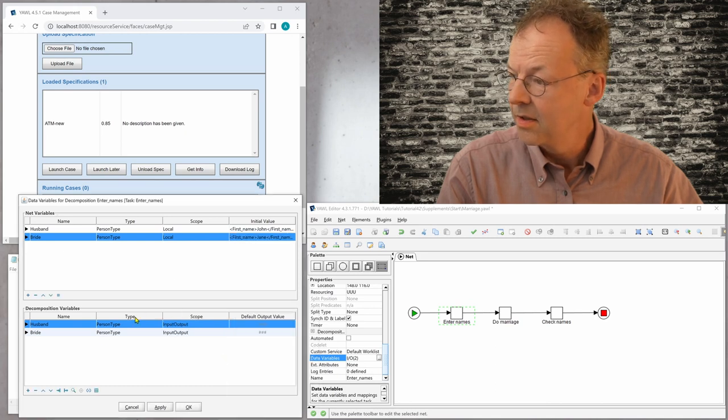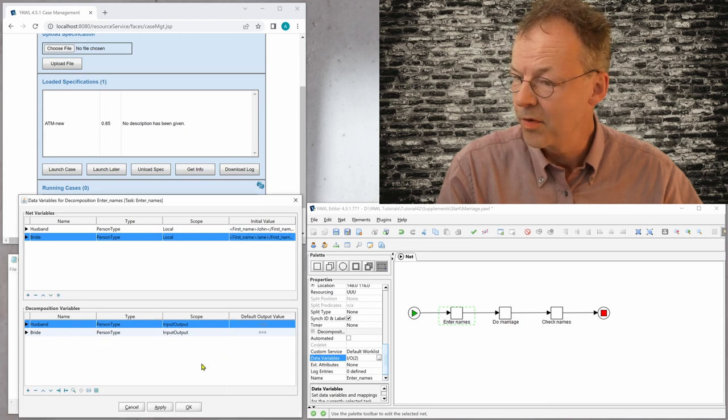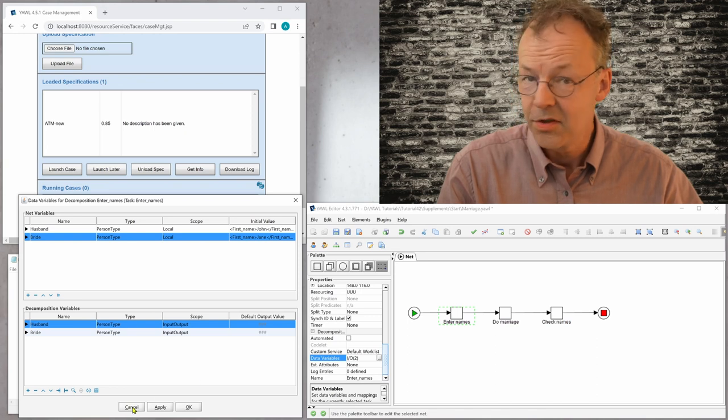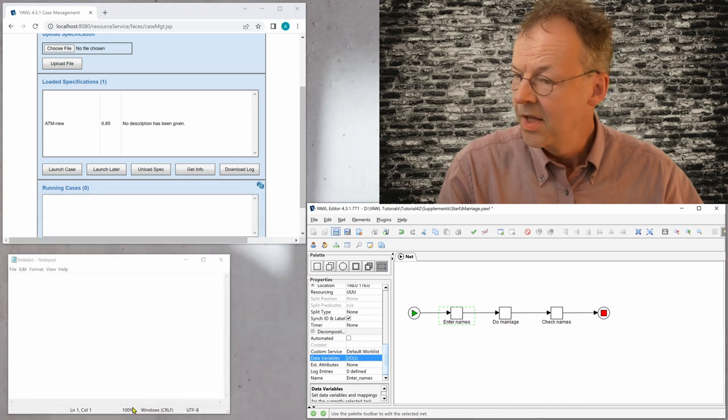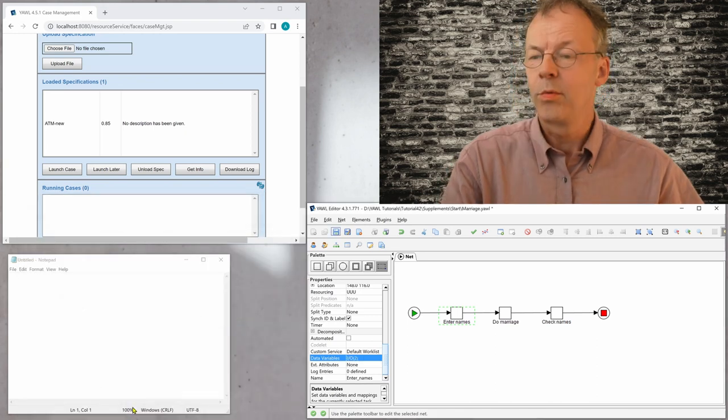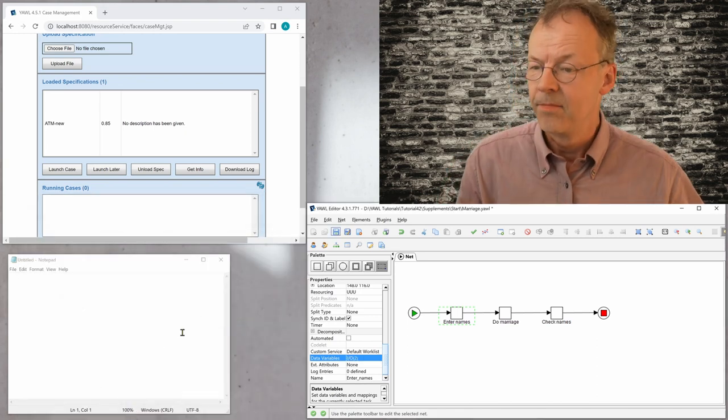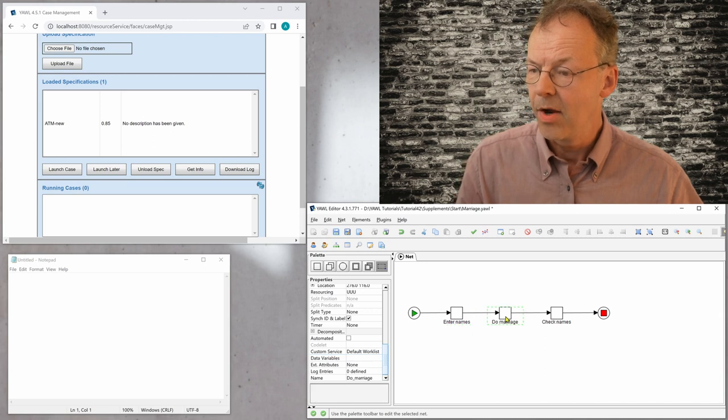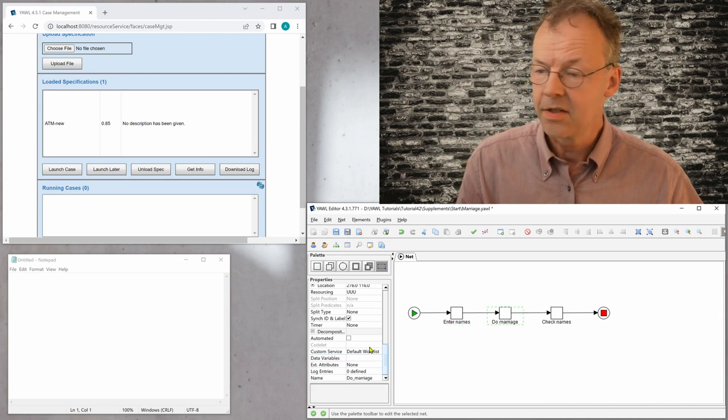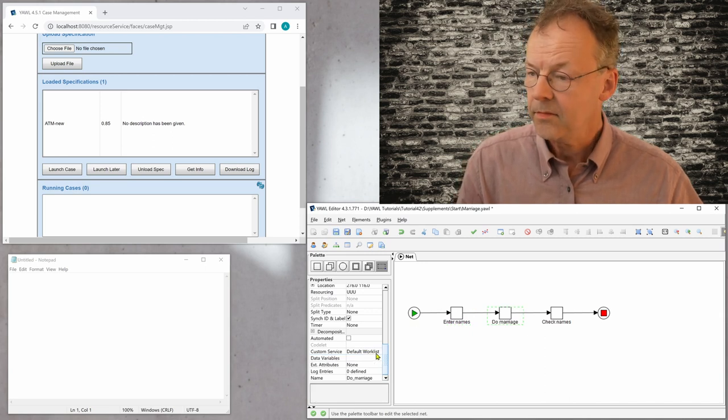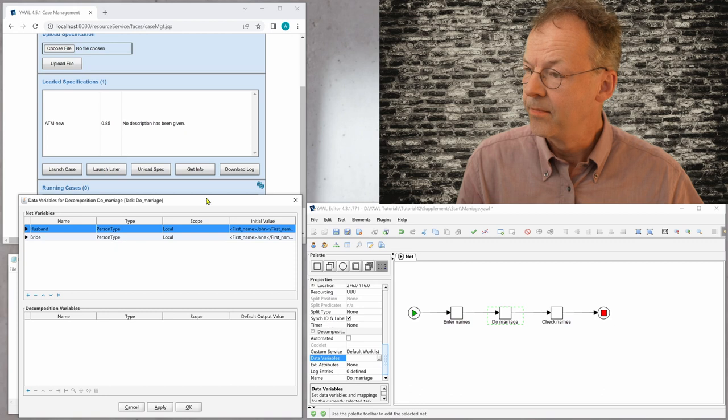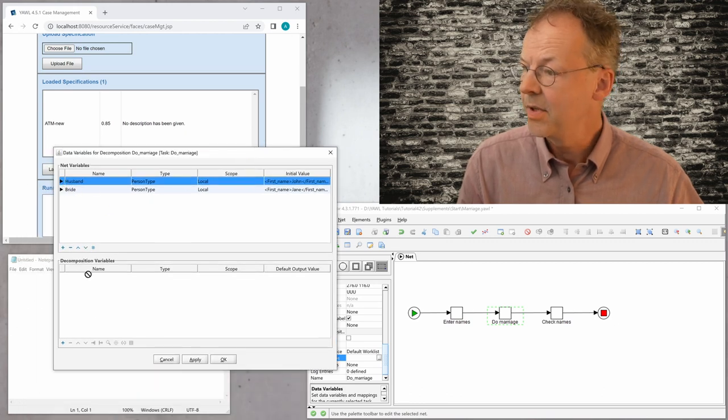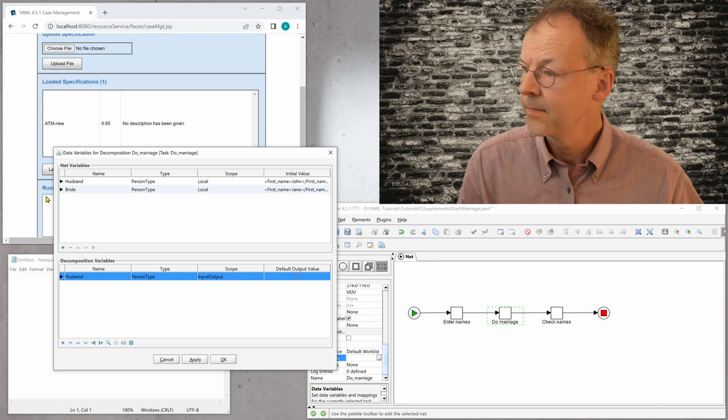Right. And then we have this input and output for the first task. So that's standard. And now what we want to do is in the do marriage task, we want to have the same data variables. So I'll pull them in here.